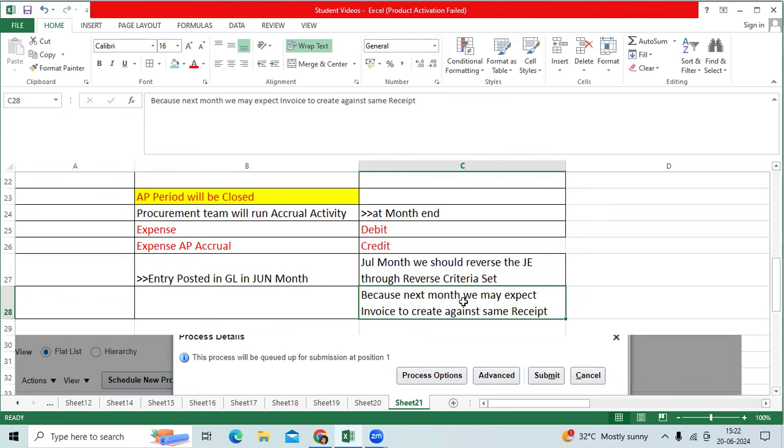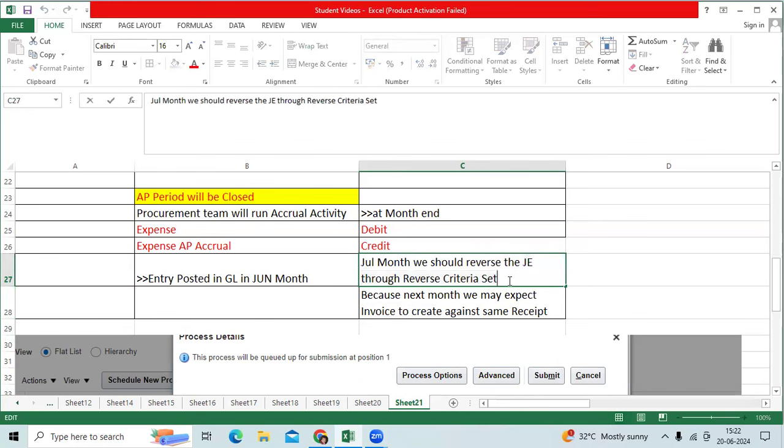What are you recommending? You can use the journal reverse criteria set that will assign it to ledger option. You can see the automatic reversal in the July month.